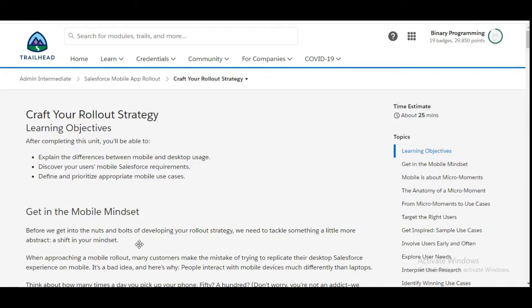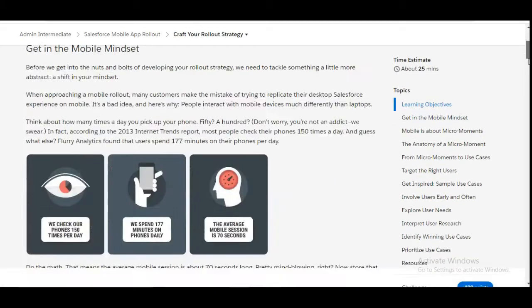Hello all, welcome to Binary Programming. In this video we will solve the second challenge of Salesforce Mobile App Rollout module of Admin Intermediate. The name of the challenge is Craft Your Rollout Strategy. Let's move to the challenge.